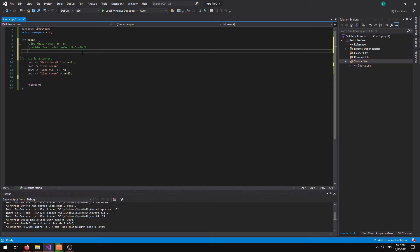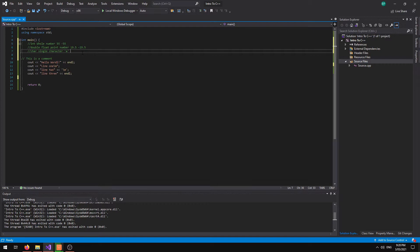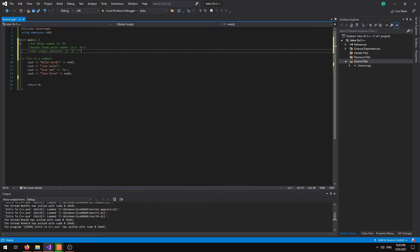From there we move on to the character. So a char will store a single character. It could be the A, it could be a capital, it could be any type of symbol. And that's in single quotations.